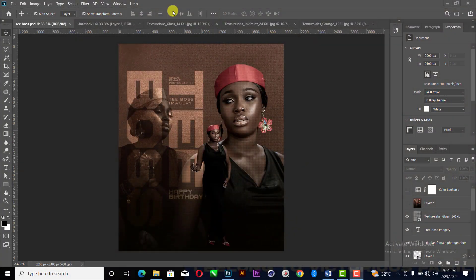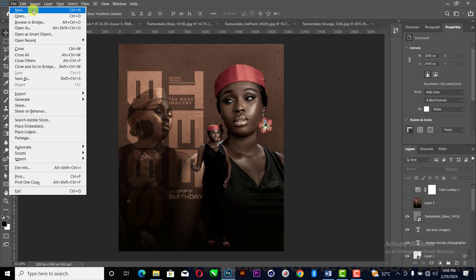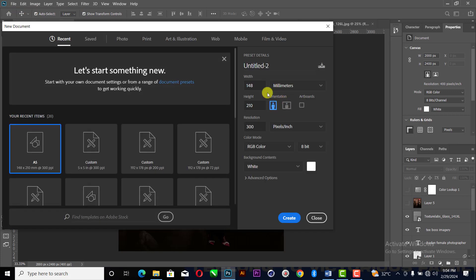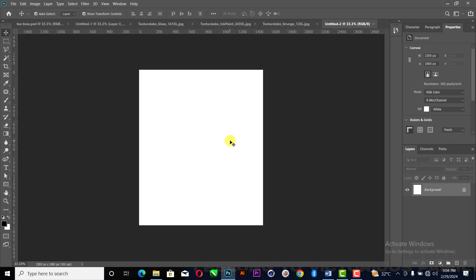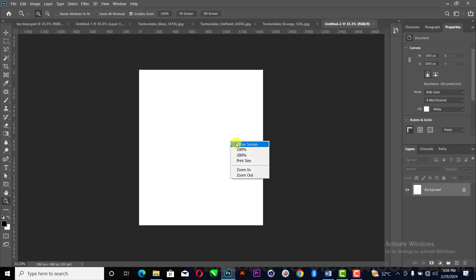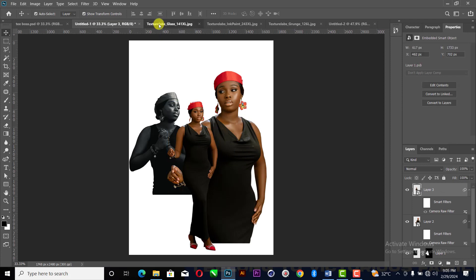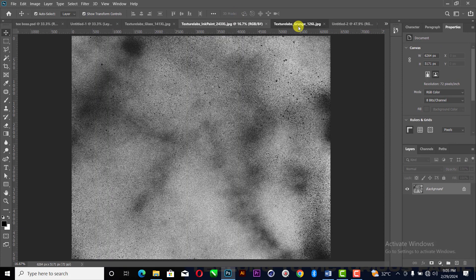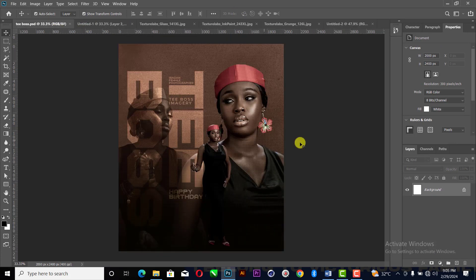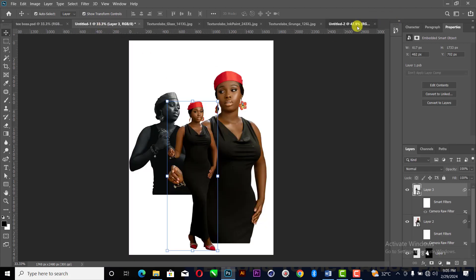Let's go. First and foremost, we're going to go to File, click on New, then change to inches. This one will be five by six inches — not five by five, five by six inches. So this gives us something like this. In here are the files for the work; here are the pictures with the background already removed.